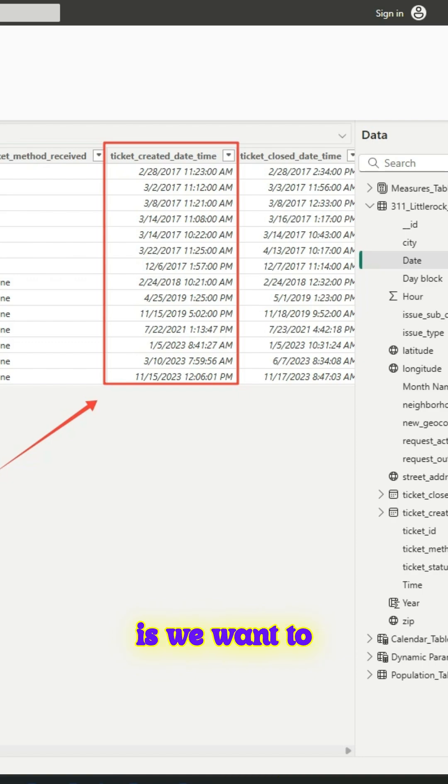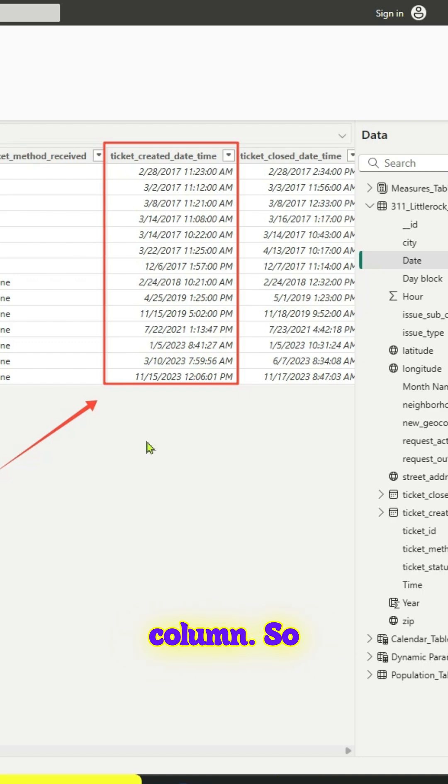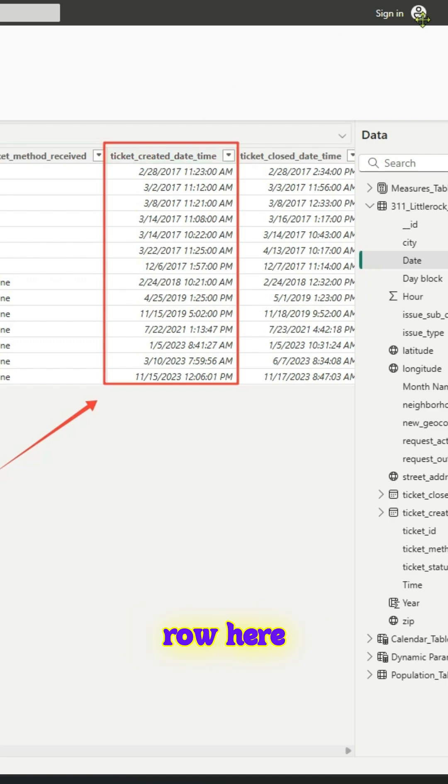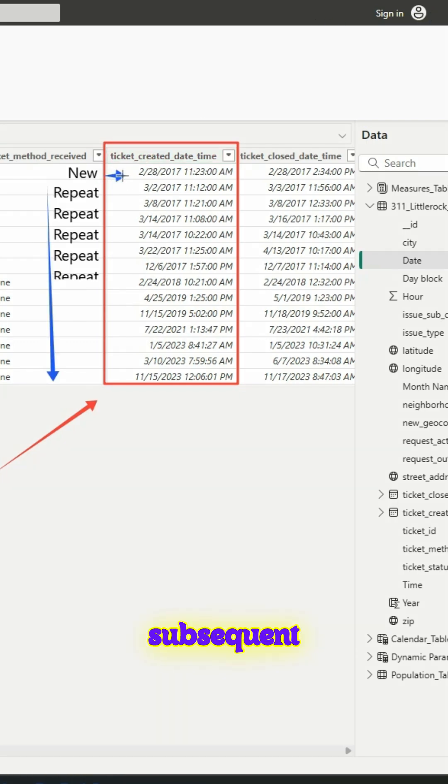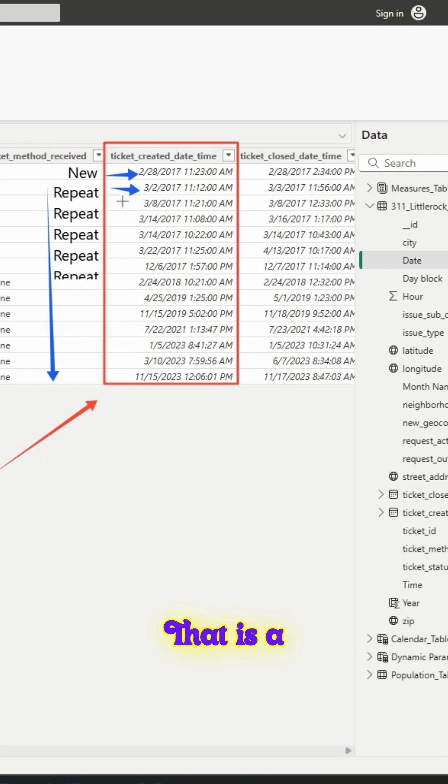What we want to do is create a calculated column so that the first row here should be new and the subsequent should be repeat. That is the logic.